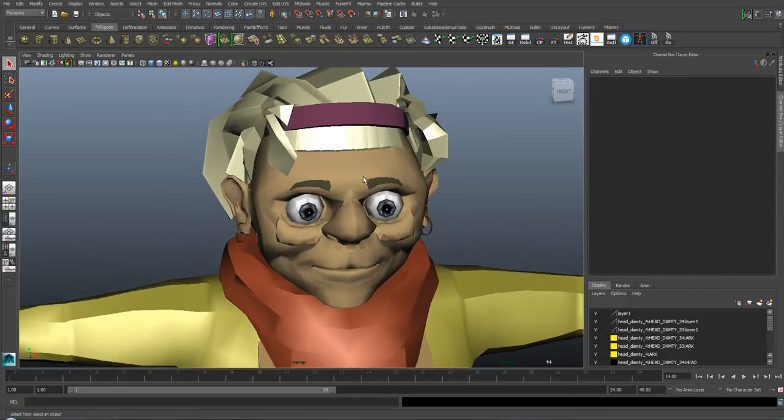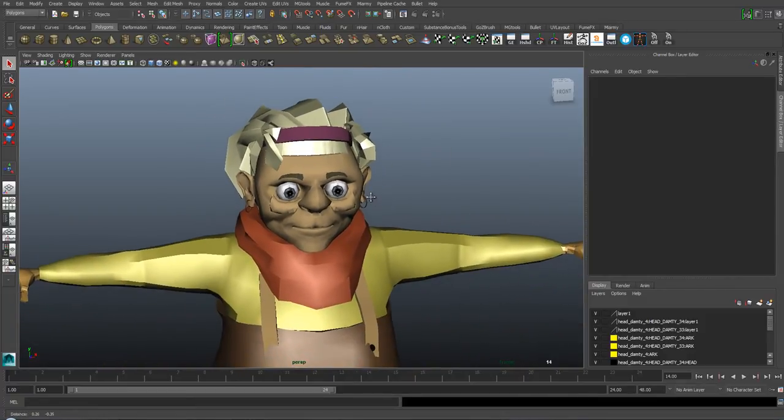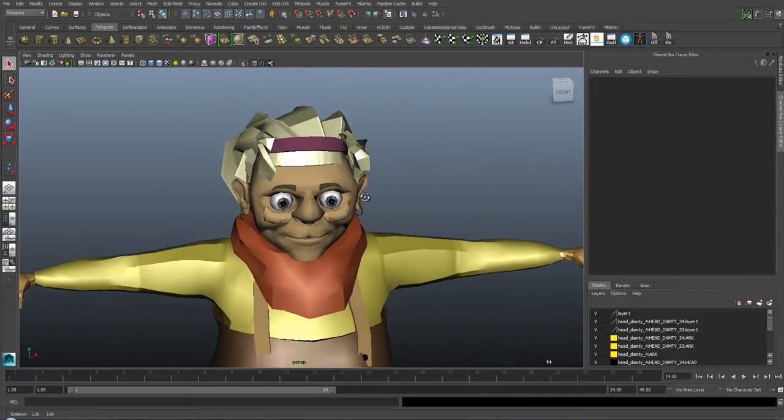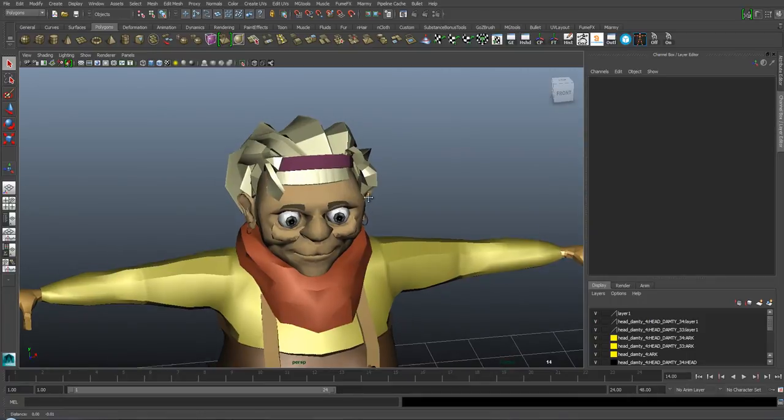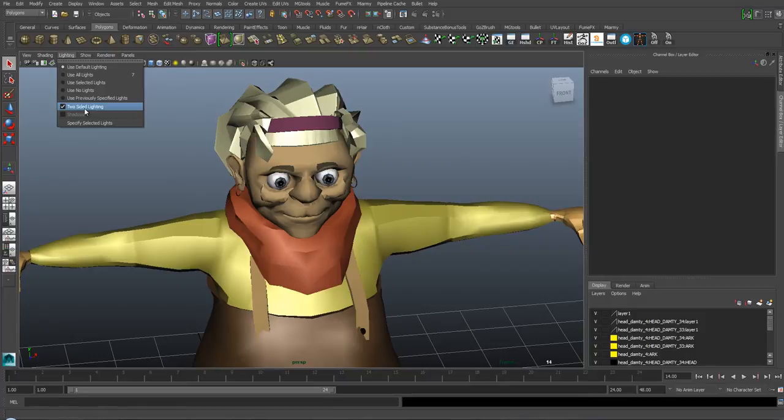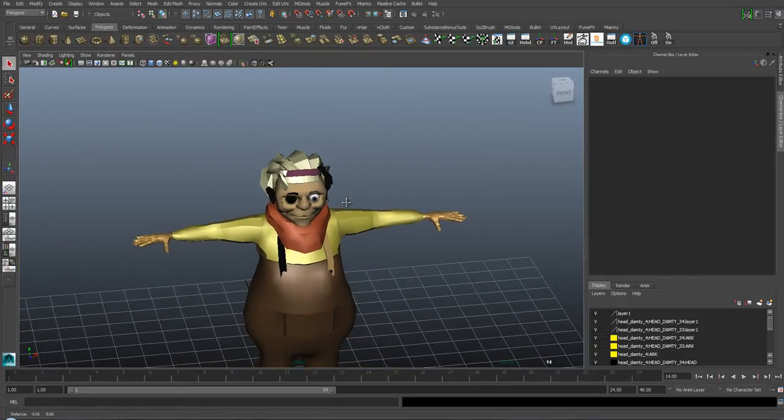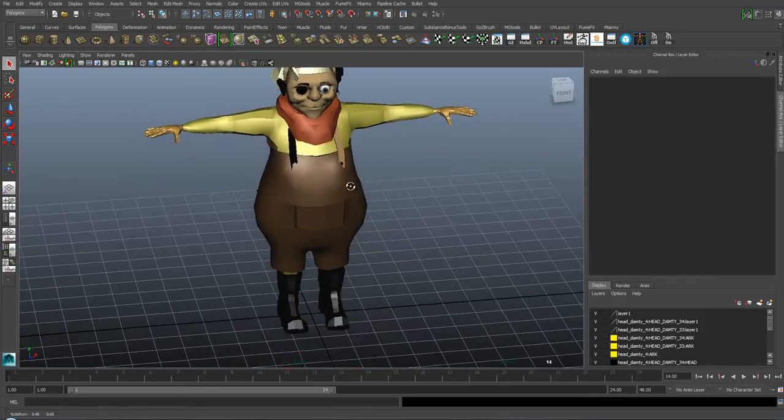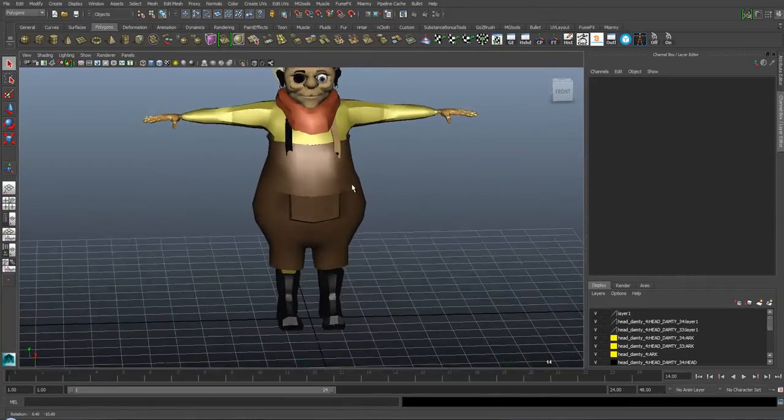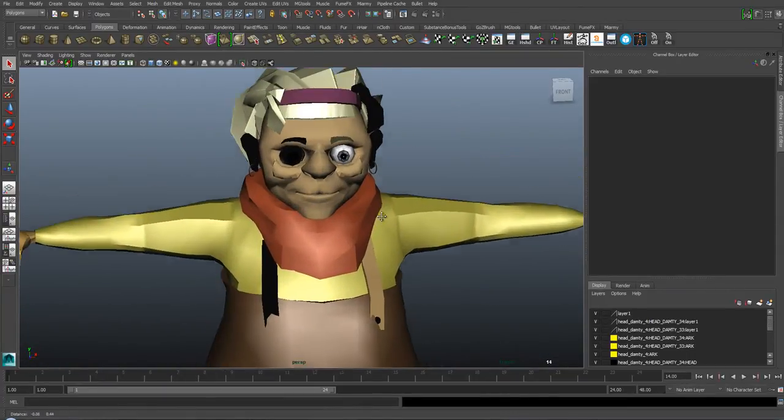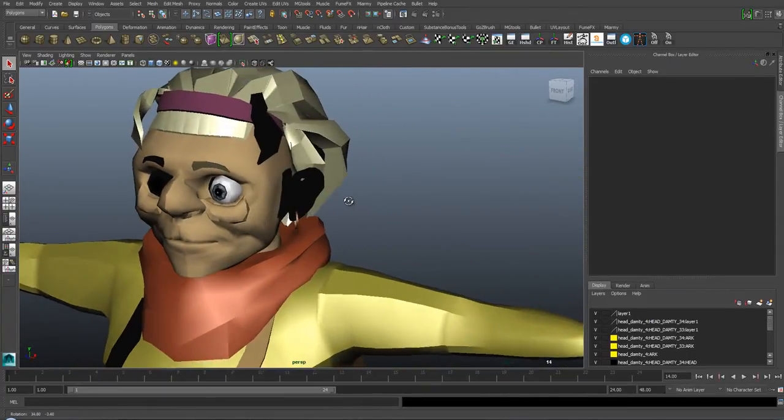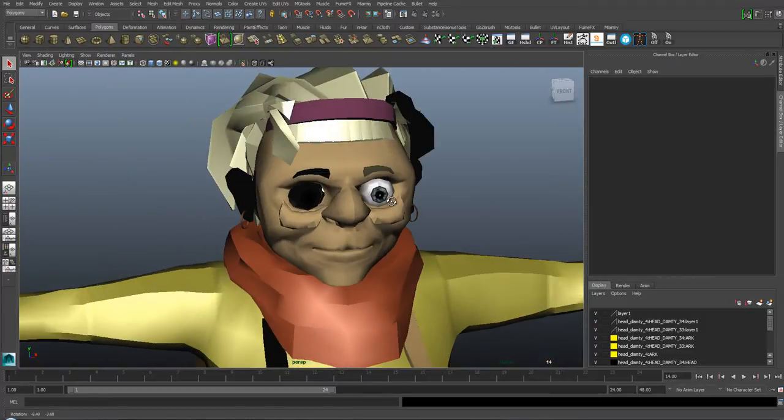A friend of mine did this model and sent it to me to find the issue. If we go into lighting and turn off two-sided lighting, you can see parts of the mesh go black. That's basically the normals pointing in the opposite direction.